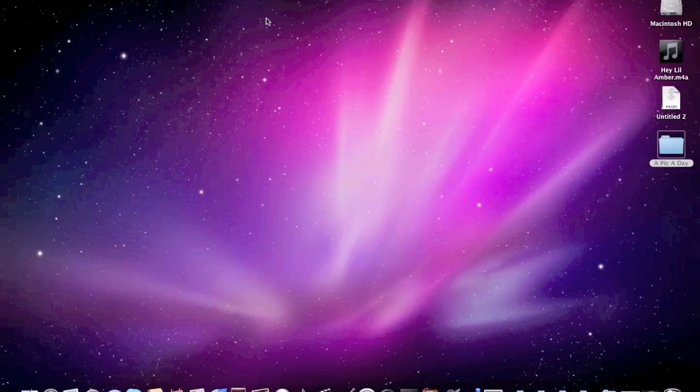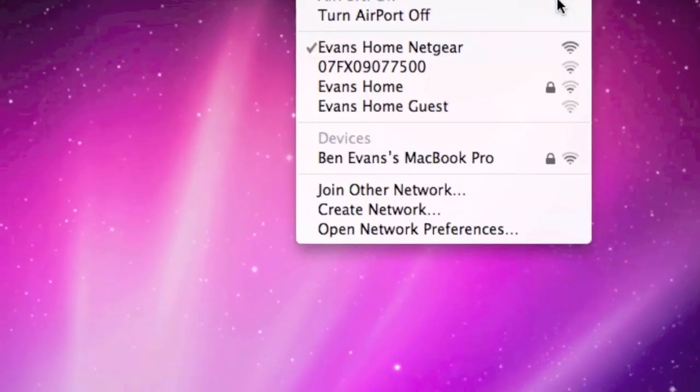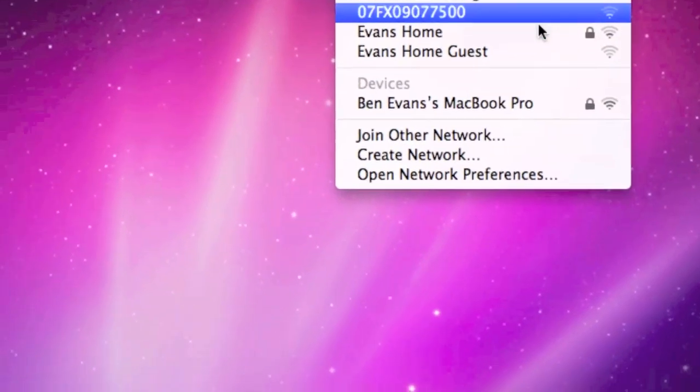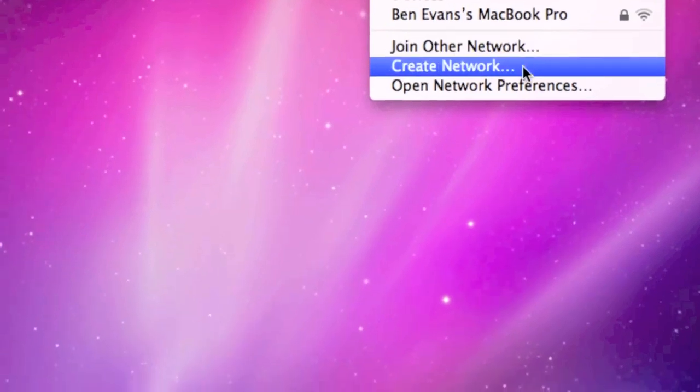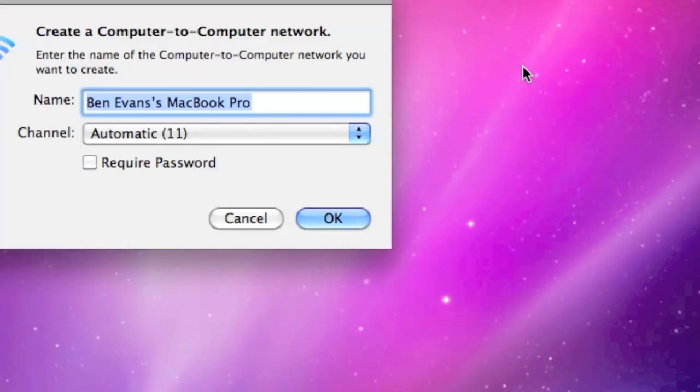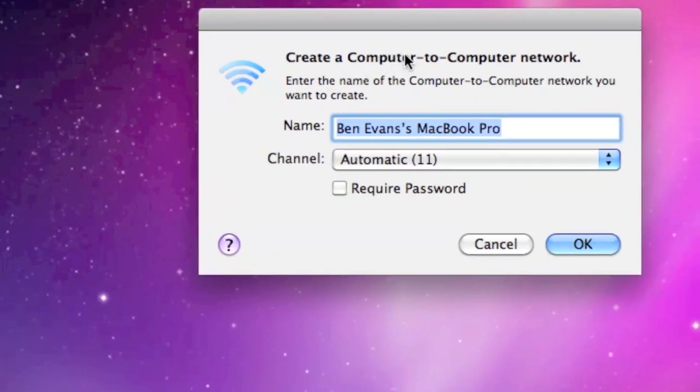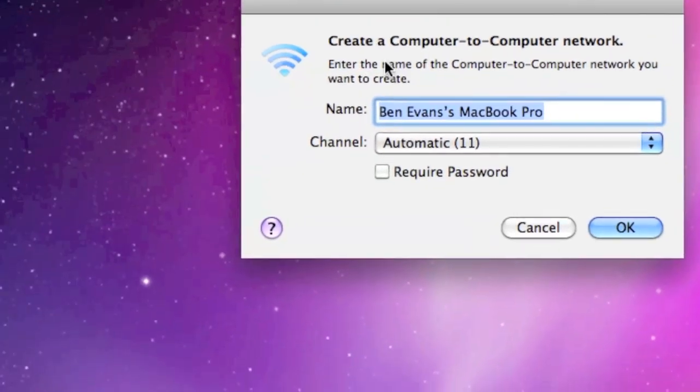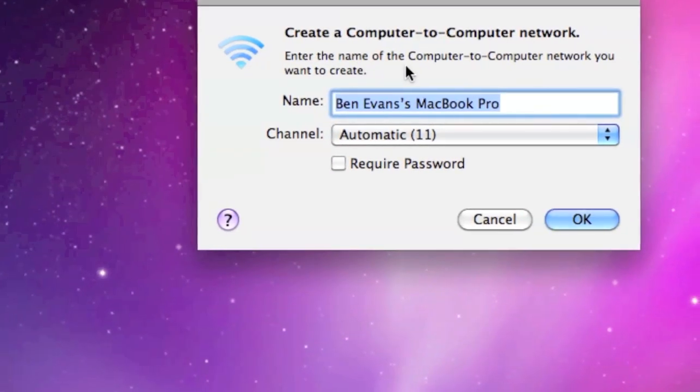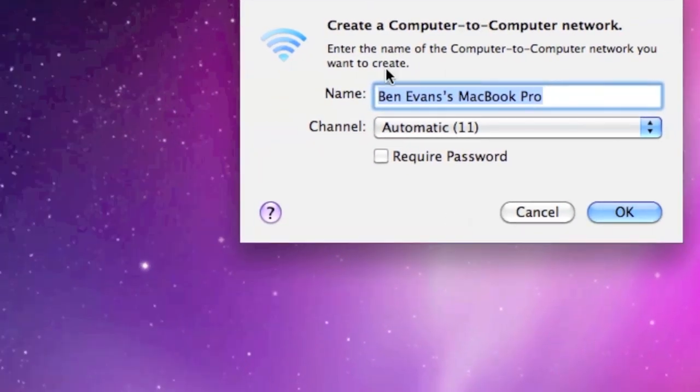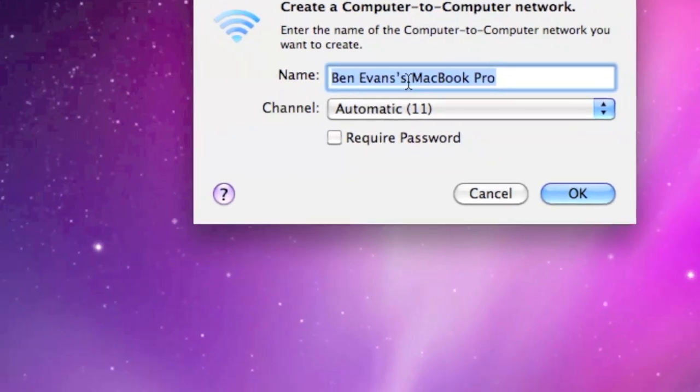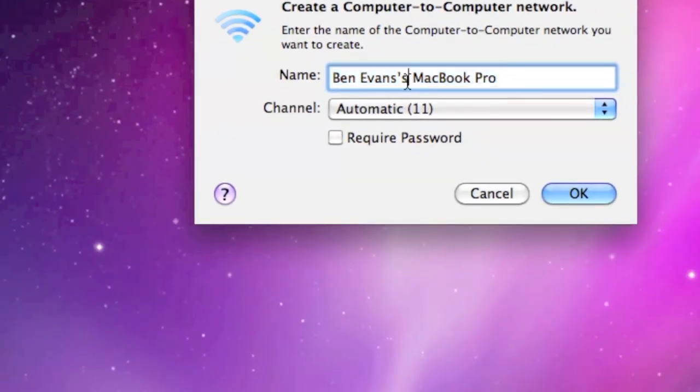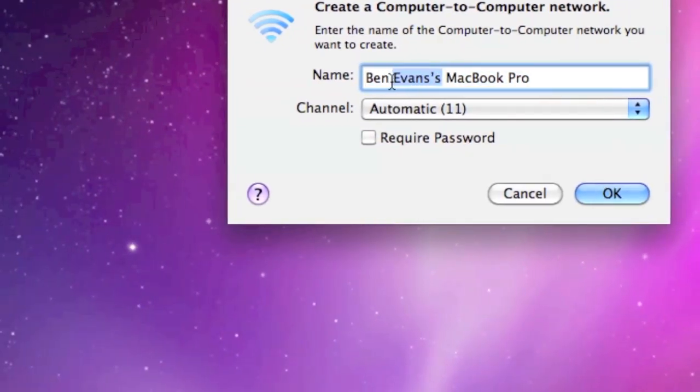Let's start by going to the Wi-Fi icon. You're going to want to go to 'Create New Network.' You can see it says 'Create a computer-to-computer network.' Enter the name of the network you want to create. I'm going to call it Ben's MacBook Pro.